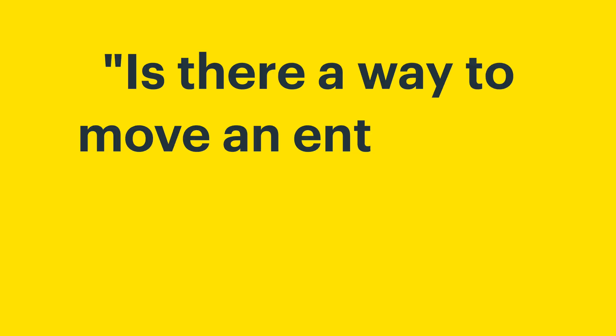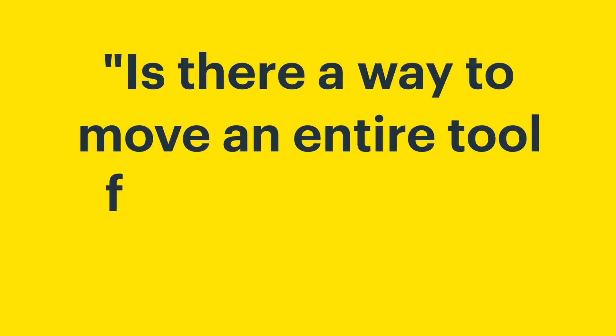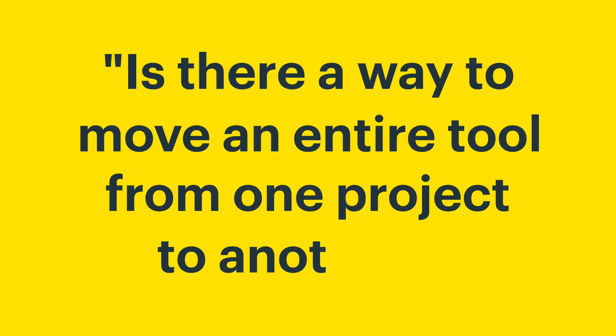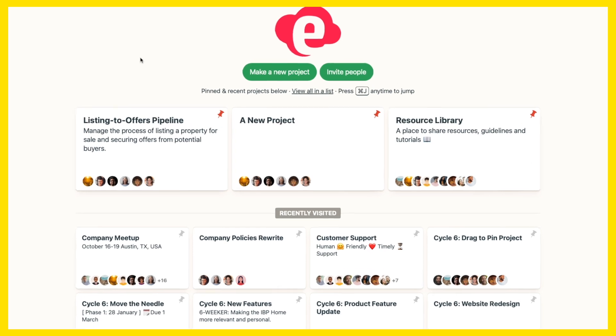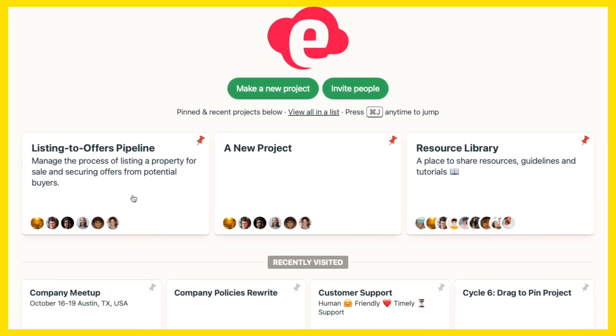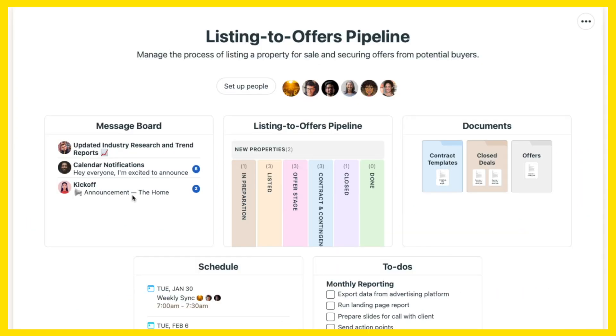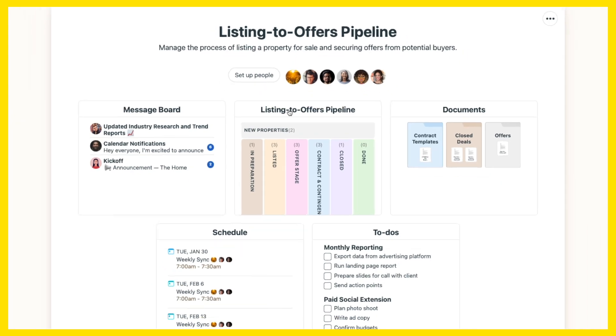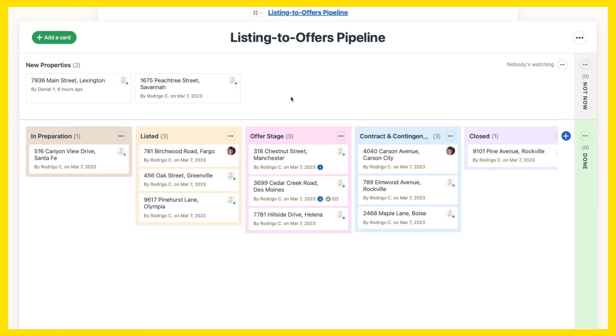Is there a way to move an entire tool from one project to another? I'm reorganizing some of my Basecamp projects, and I need to move an existing card table over to a different project without building it again from scratch.